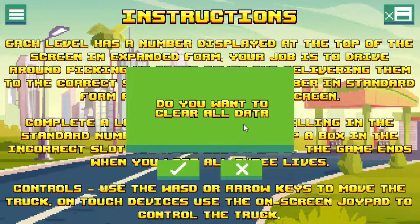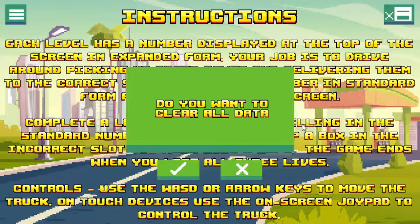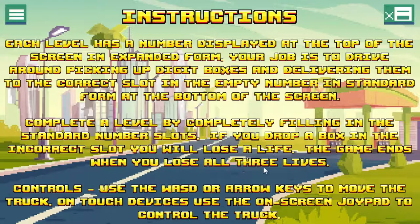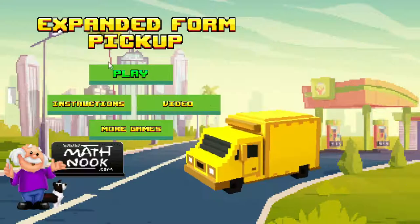So in case somebody else has been playing on this and racked up a high score and you want to reset it, you just click the check mark button and that'll reset it back to zero so you can start over with your own high score. You can click the X if you don't want to do that, and clicking this will take you back to the main menu.